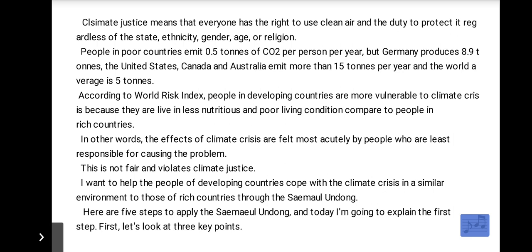People in poor countries emit 0.5 tons of CO2 per person per year, but Germany produces 8.9 tons. The United States, Canada, and Australia emit more than 15 tons per year, and the world average is 5 tons. According to the World Risk Index, people in developing countries are more vulnerable to climate crisis because they live in less nutritious and poor living conditions compared to people in rich countries.